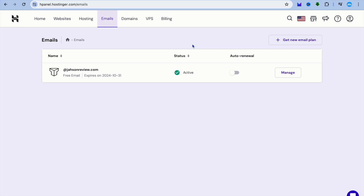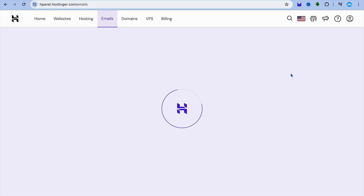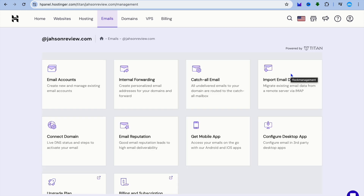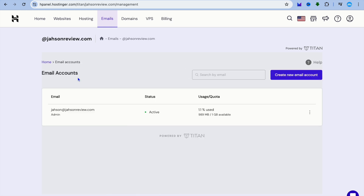After selecting Emails, you'll be redirected to a new page. Tap on Manage Email, and you'll be redirected again where you'll tap on Email Accounts.